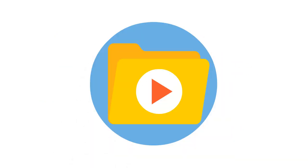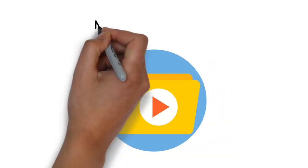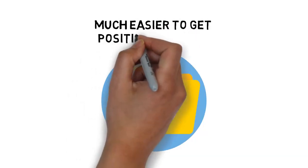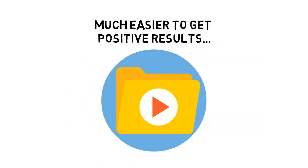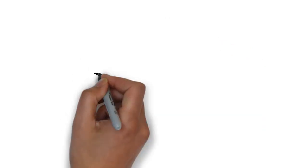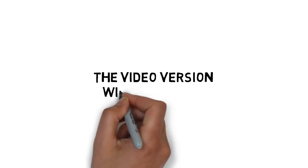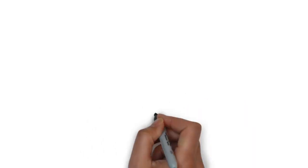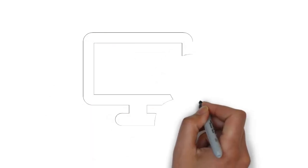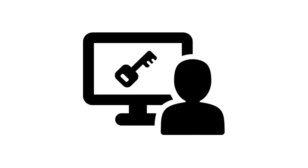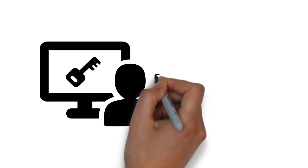For that very reason, I've put together a video version to make it much easier to get positive results quickly. The video version of the guide you just purchased will help you avoid missing any important key details that you might miss by only reading the guide.